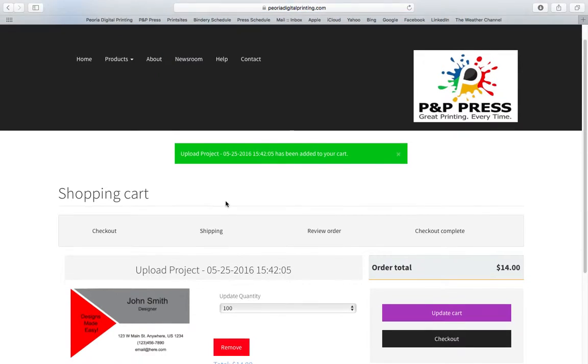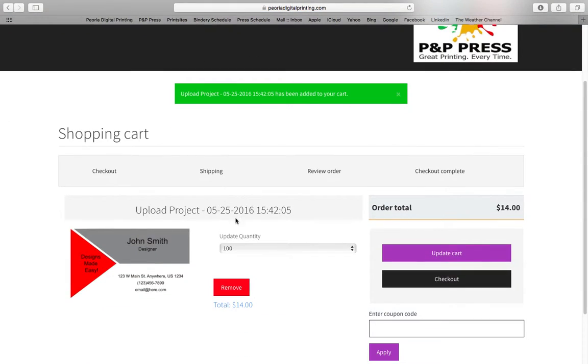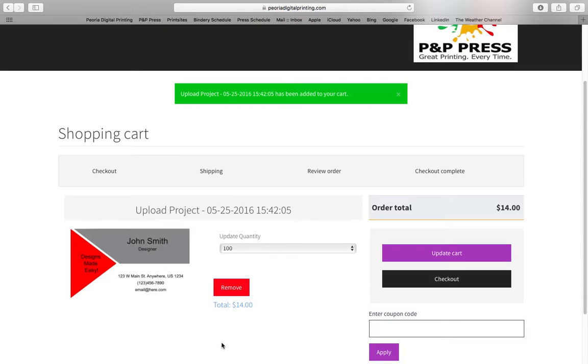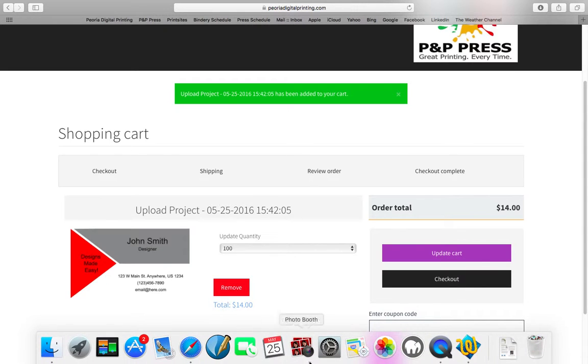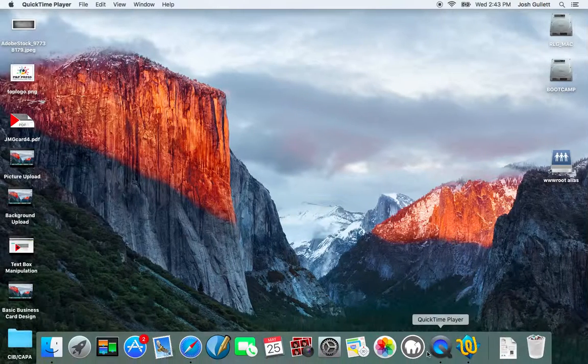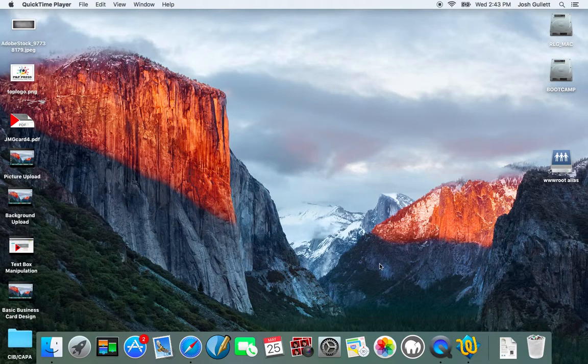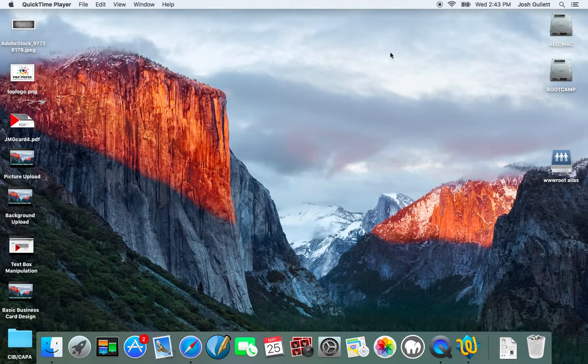After that, it drops it right into my cart. And that is it. I'm ready to check out. There's a little preview of my card. And that is how to upload a file on peoriadigitalprinting.com.